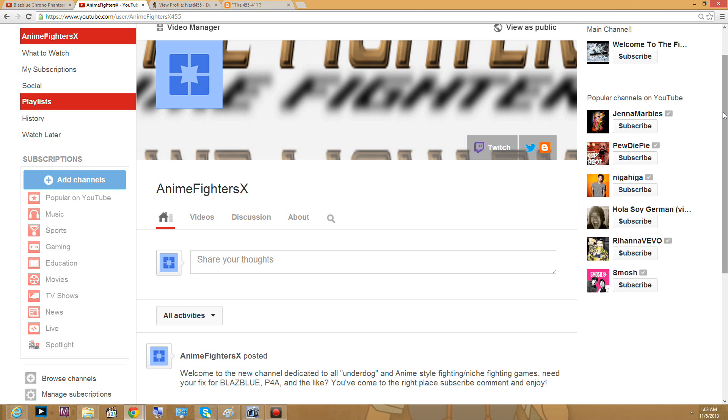You're going to be seeing more exclusive videos of BBCP for those who felt like I'm not posting enough videos of BBCP, especially Persona 4 Arena and such. This is the channel for you.